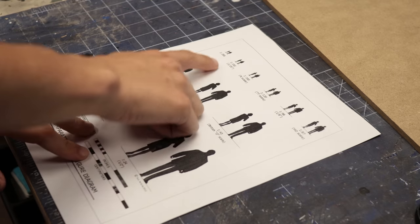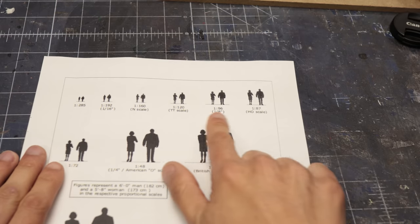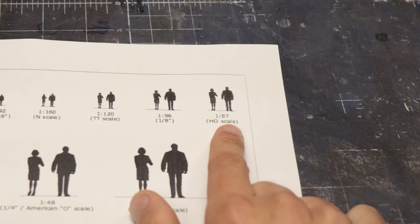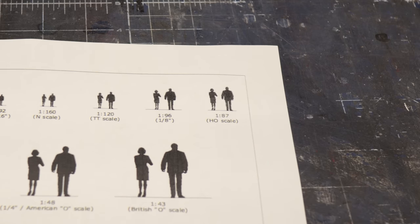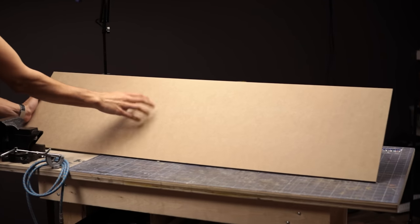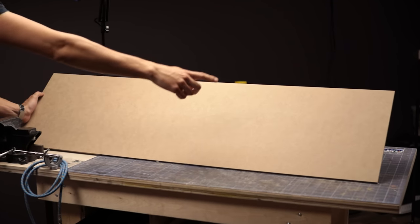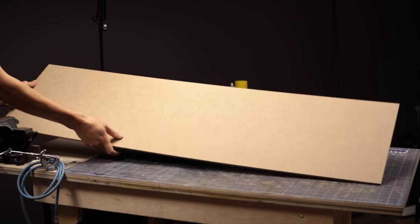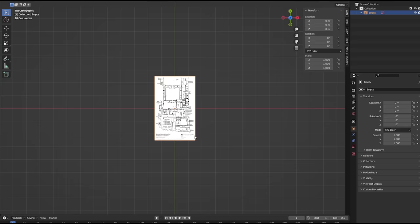I'll be building this in roughly 1:87th scale, or HO if you're familiar with model train scales. This size was mostly just a happy accident as I was planning this project to fit on this four-foot-wide MDF board as a base.